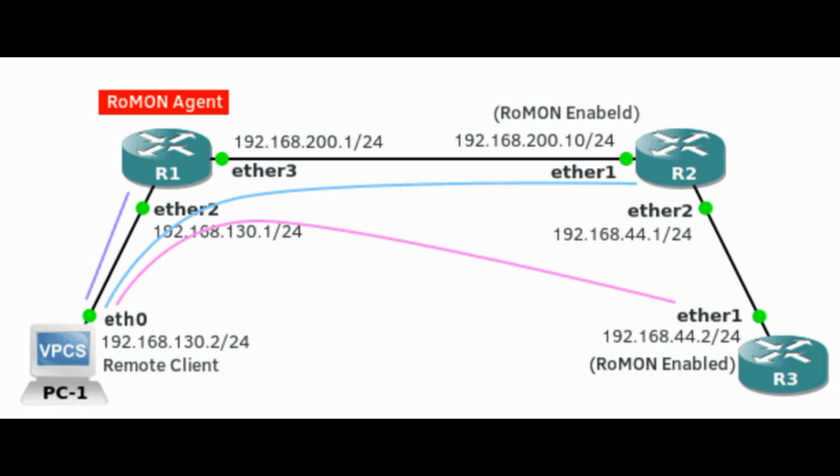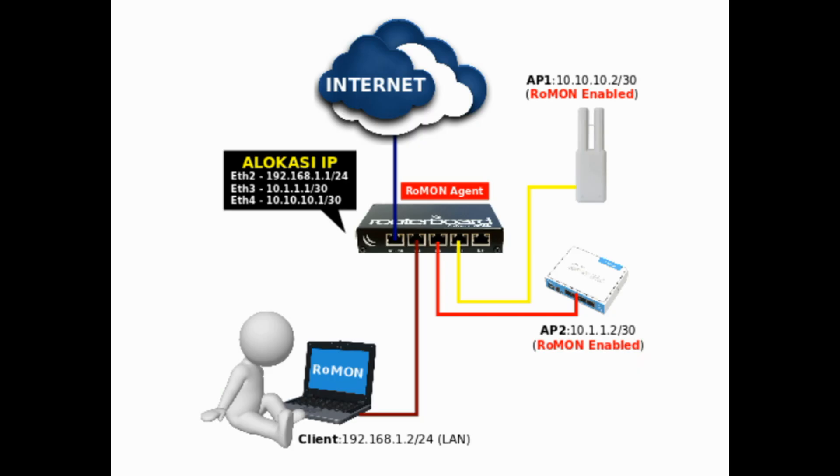When ROMAN is enabled, any received ROMAN packets will not be displayed by Sniffer or Torch tools. Each router on ROMAN network is assigned its ROMAN ID. ROMAN ID can be selected from port MAC address or specified by user.